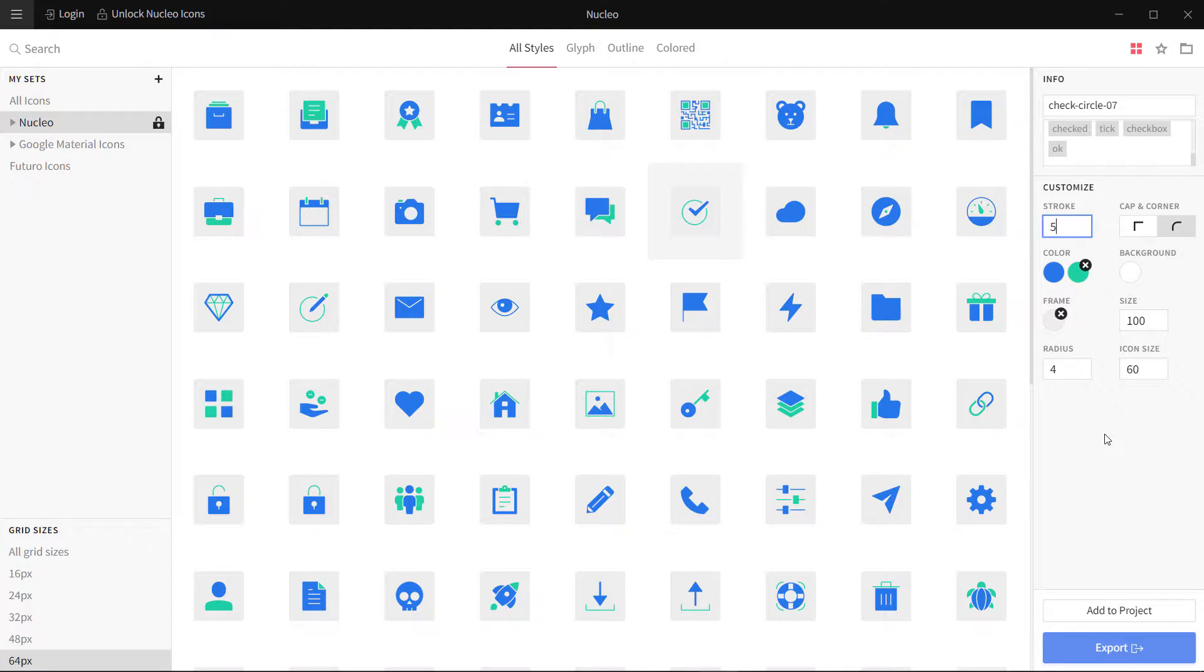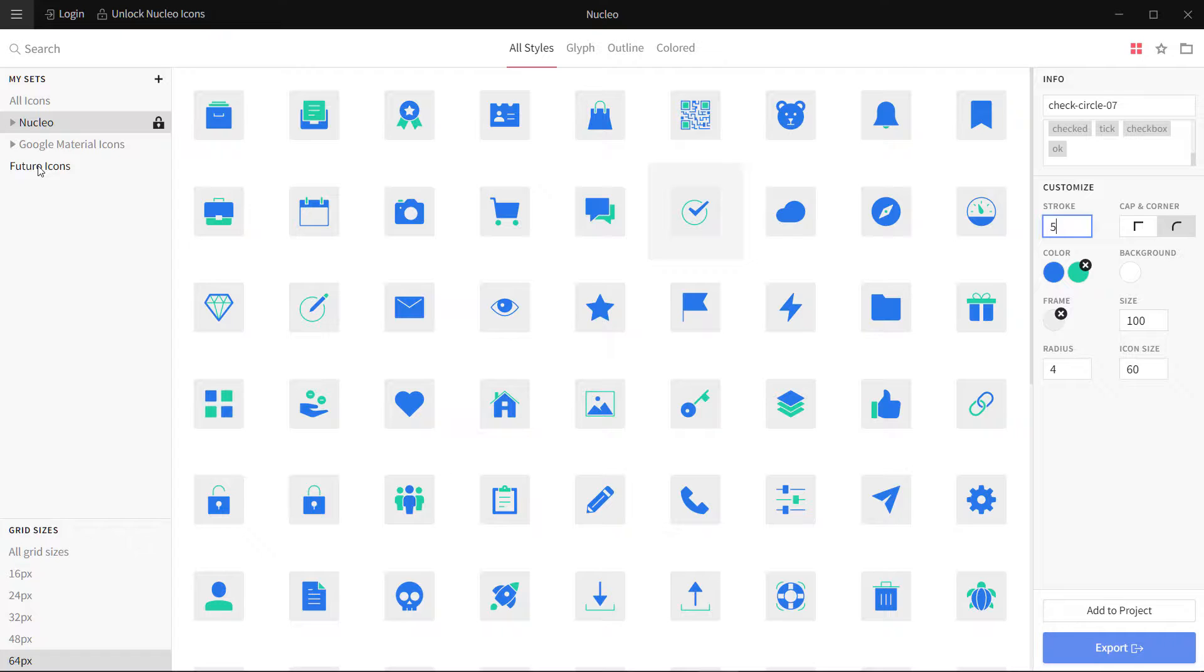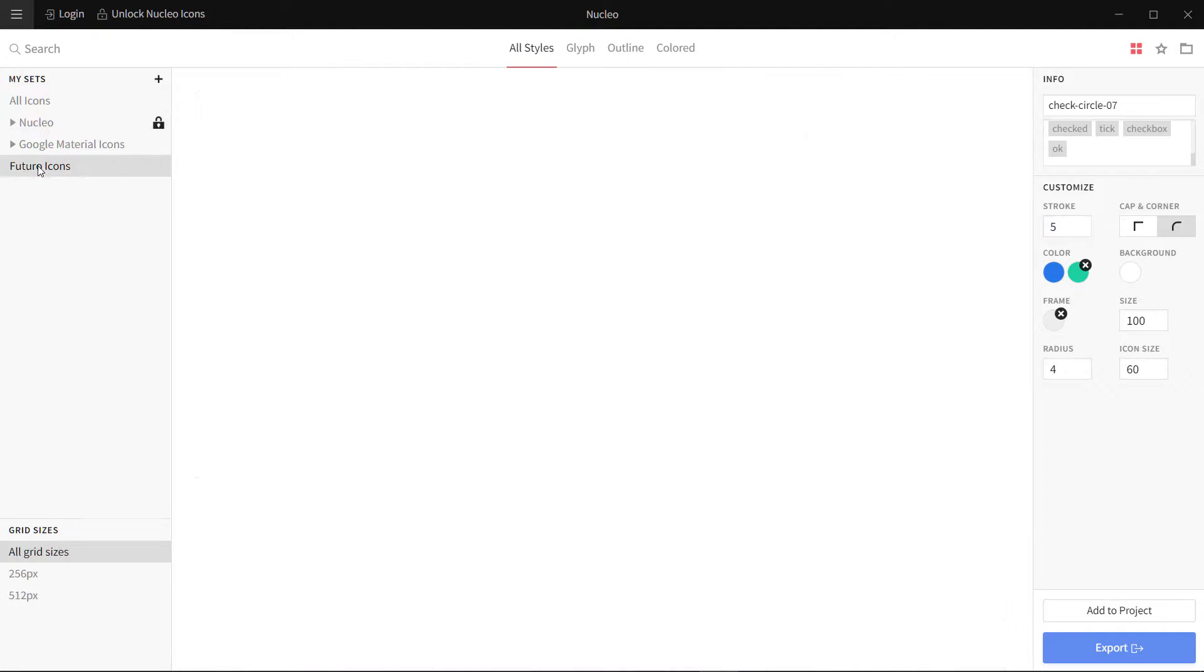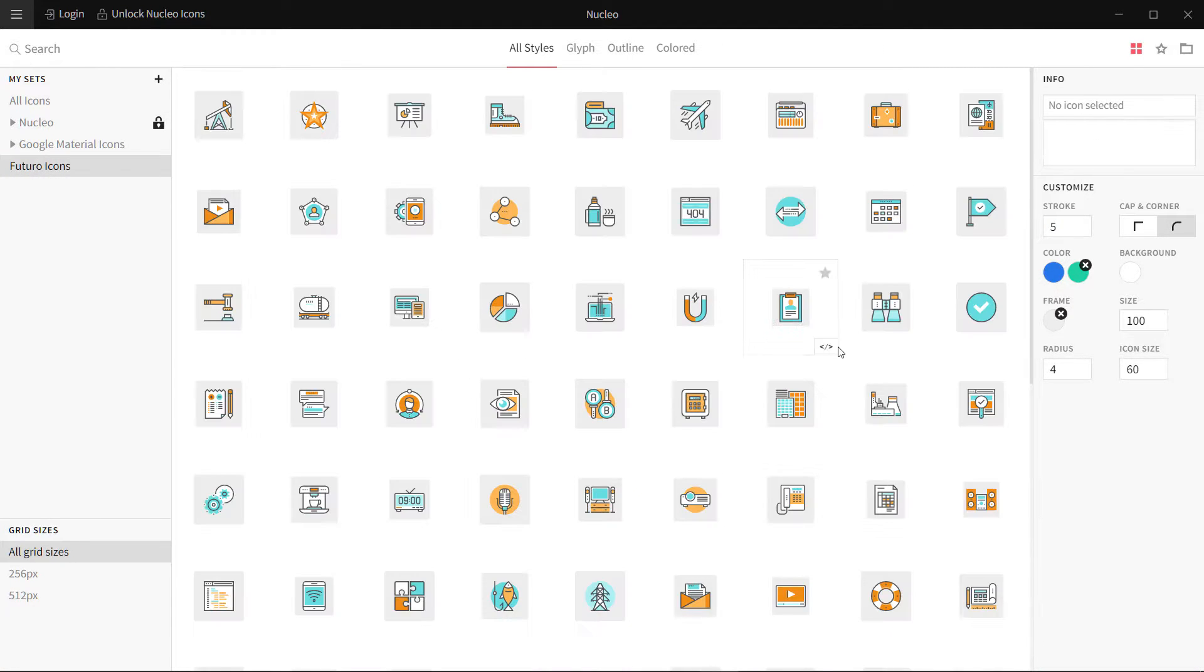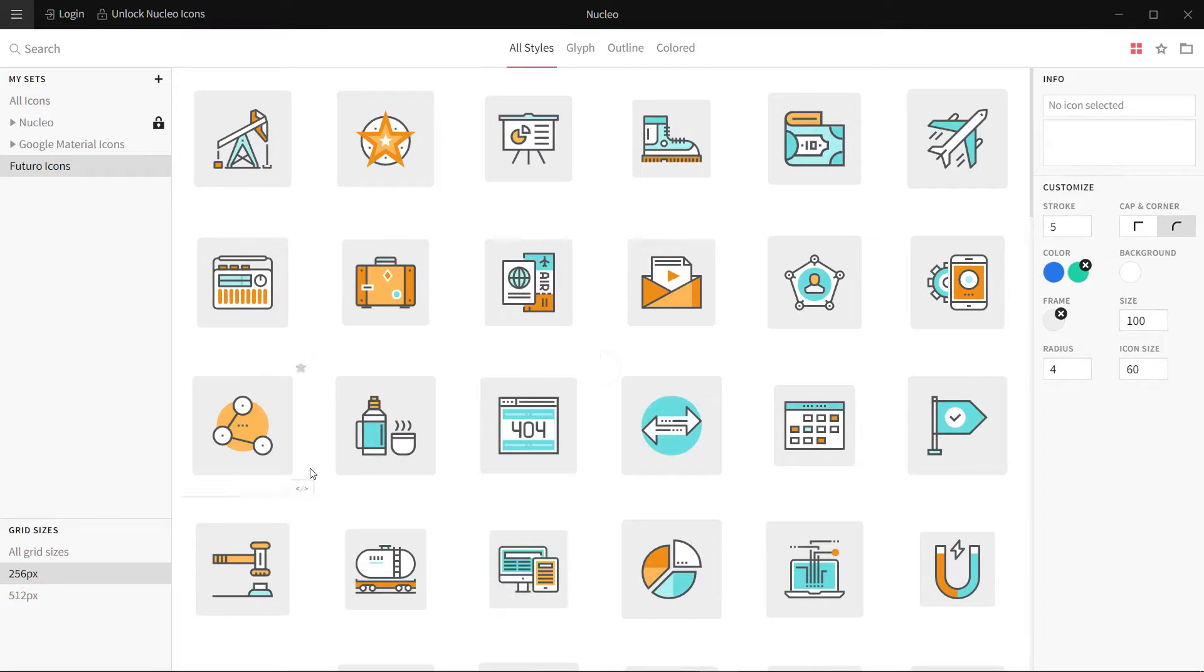I really love that we should have some solutions like this. We can also import our own sets. You can see these are the icons I have purchased, Futuro icons. These are in two different sizes, 256 pixels and 512 pixels.